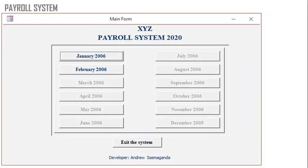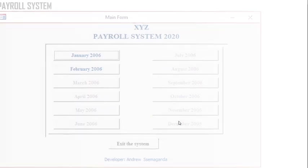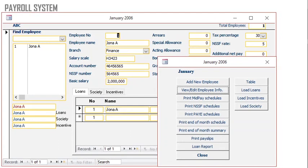You can use Access in processing salaries. You can see this payroll system for a full year running from January to December. You can retrieve data for a particular employee, add a new employee, edit an employee, print reports, and print pay slips, and so on.